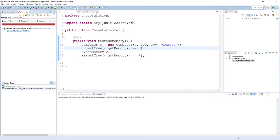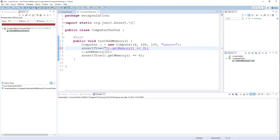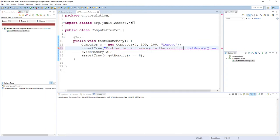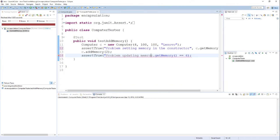You'll notice, however, that it doesn't really tell me why my tests failed. There's no messages explaining what happened. It just says that the test failed. So it's good practice to insert some messages explaining each test as well. I can do that right here in my assertTrue statement. So this first one, a good message might be something like problem setting memory in the constructor. And for this second assertion, a good message might be something like problem updating memory in addMemory.